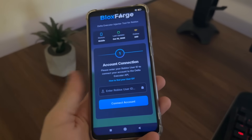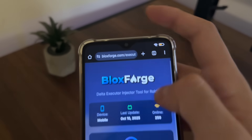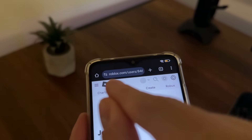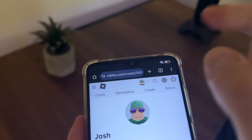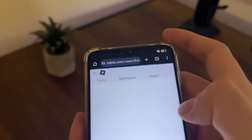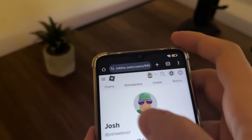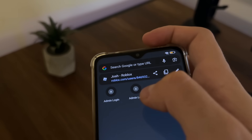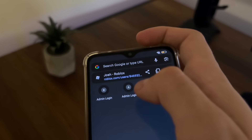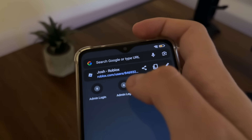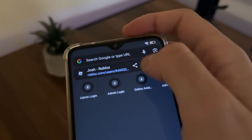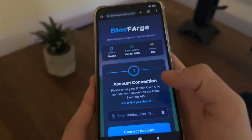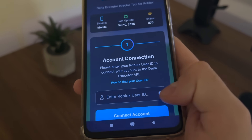If you don't know how to find your Roblox user ID, just click 'how to find your user ID,' or let me quickly show you. Go to your profile on roblox.com in your browser, and in your profile link you will see your user ID — those numbers in the URL are your user ID.